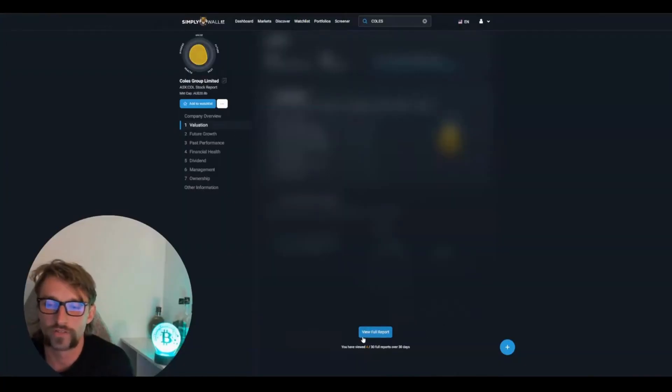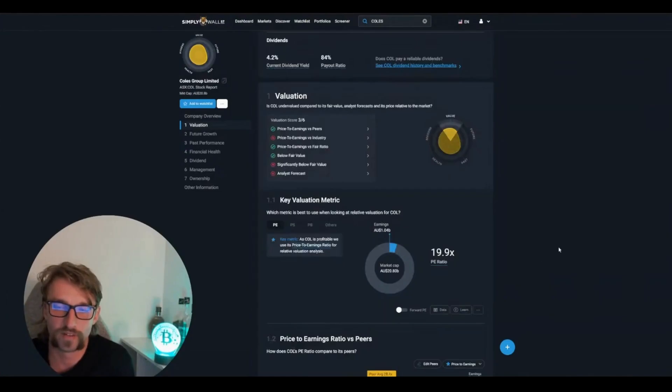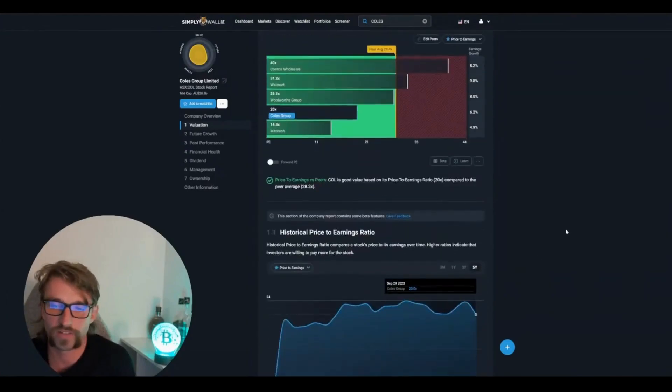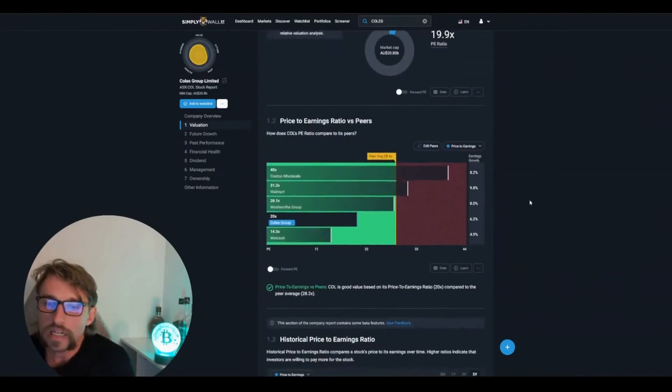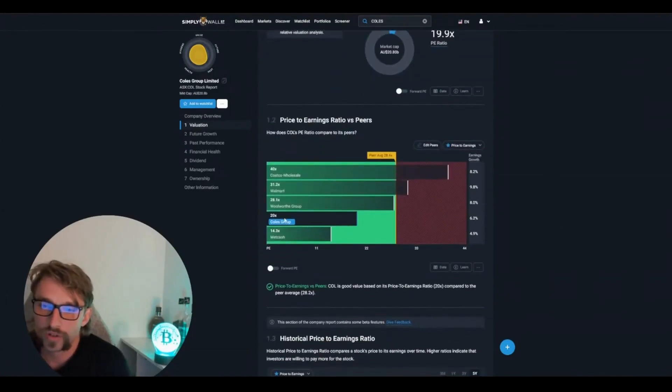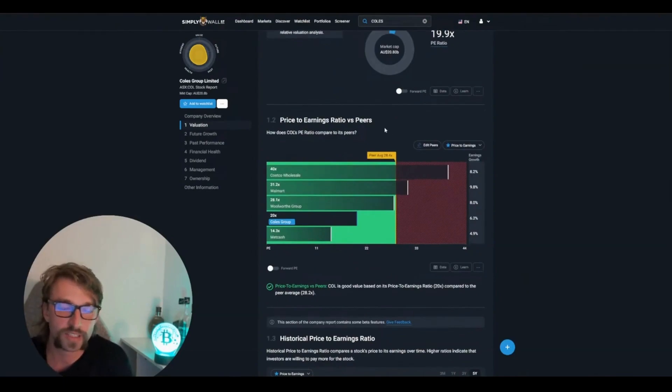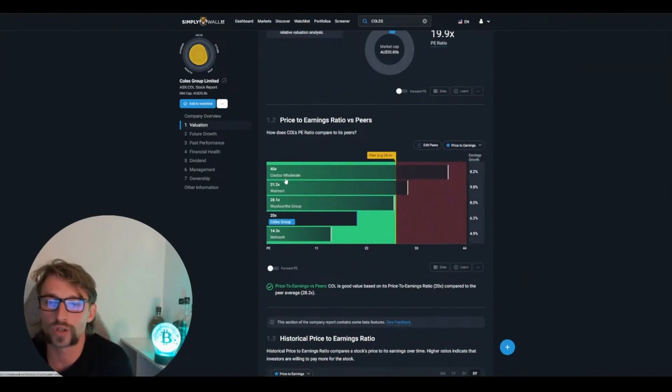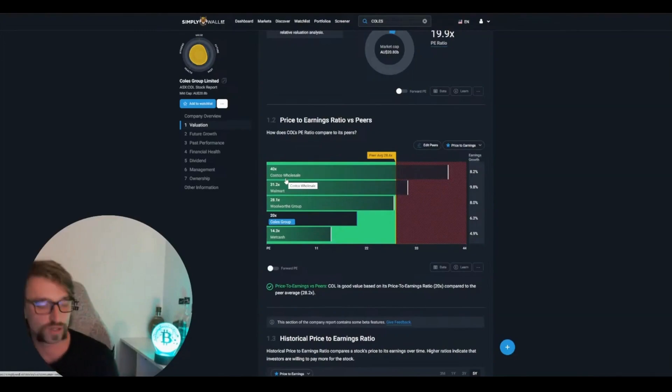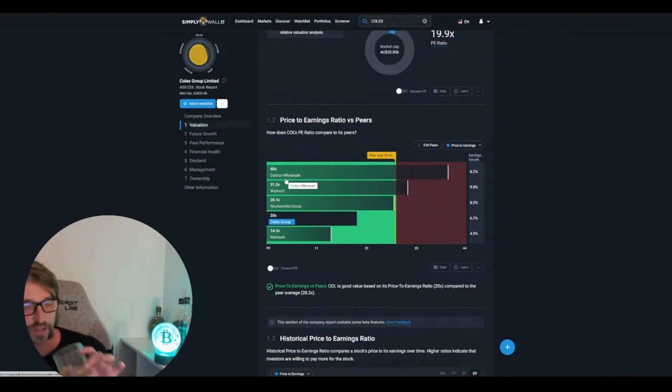Alright, so view full report. We'll get five out of 30. Coles compared to the rest of the competition versus PE ratio, price versus earnings. So price versus earnings ratio. Costco, you can't beat Costco. Costco hot dog is goated.